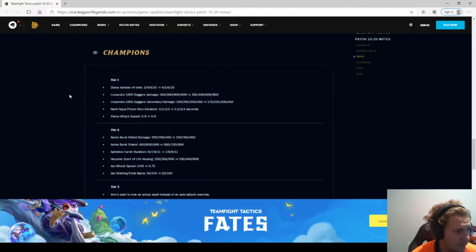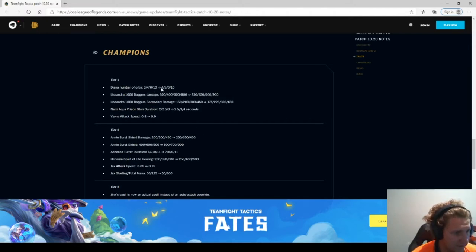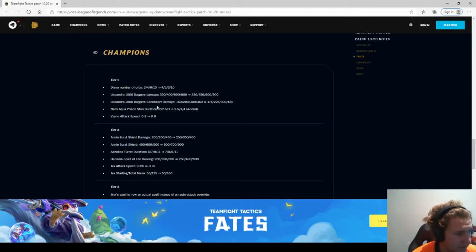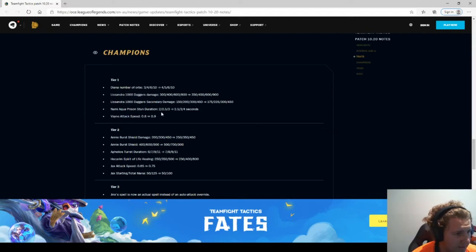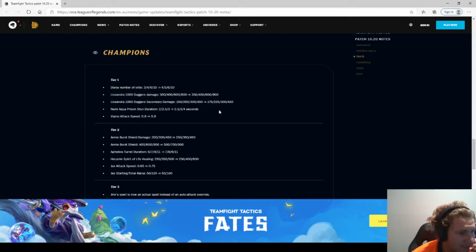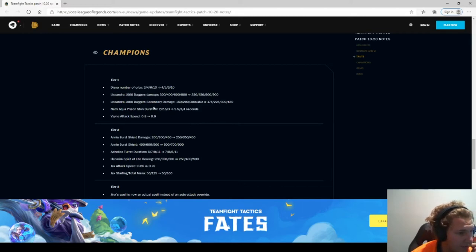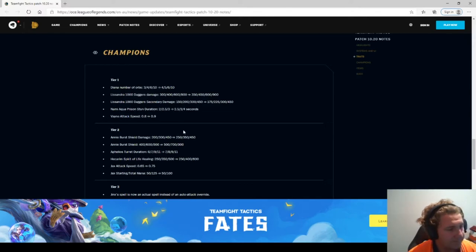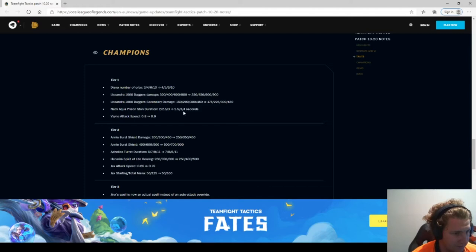Champions tier 1. Diana number of orbs 3, 4, 6, 10 to 2, 4, 5, 6, 10. So your level 1 and 2 Diana is better. Syndra, same thing level 2. Nami, that's actually huge. Because if you're playing Enlightened slash Mage, that would be massive. That 4 second stun, I'd be mad. By the time you finish being stunned, you're going to be stunned again. That's actually huge.